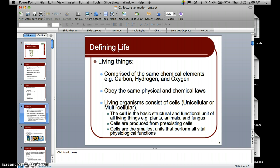Living organisms consist of cells. Elements come together to form molecules, and these molecules come together to form the basic unit of structure and function, which is the cell. All living things have one or more cells. If you are an organism composed of one cell, you are unicellular; if you have more than one cell, you are multicellular. Cells come from pre-existing cells and are the smallest units that perform all vital physiological functions in living things.